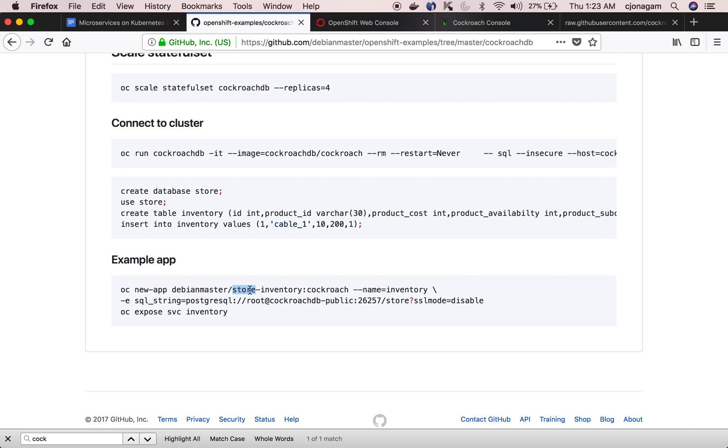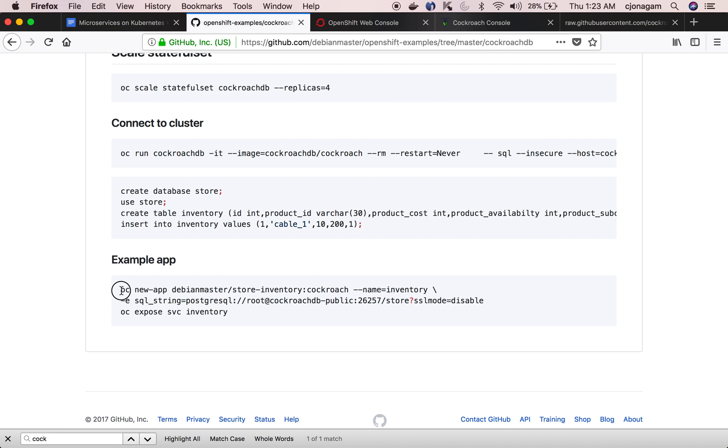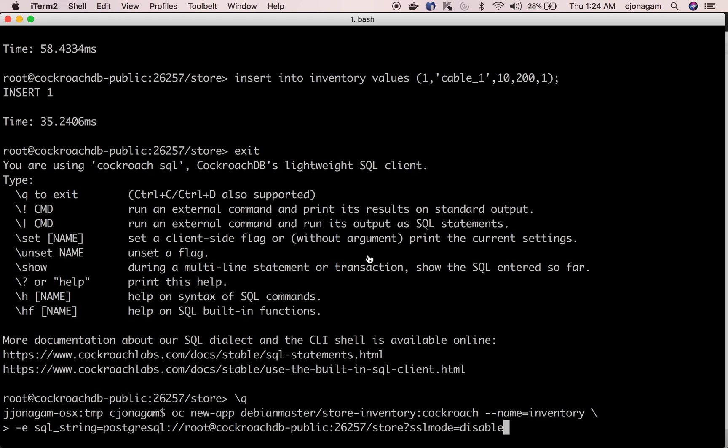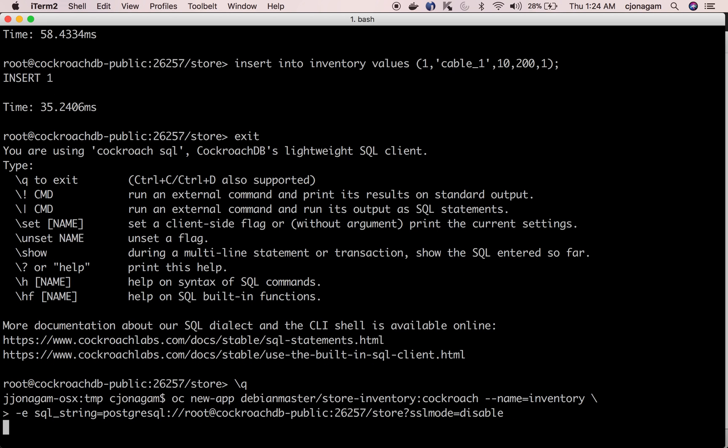Once my schema is created I'm going to deploy a Go application which talks to this CockroachDB cluster using this environment variable called SQL string. CockroachDB uses a protocol that is equivalent to Postgres so any application which can talk to Postgres can use CockroachDB as a backend by default. There are no special configurations that you need to do. So this application has a Postgres driver which talks to the CockroachDB database here so I'm going to create this application.